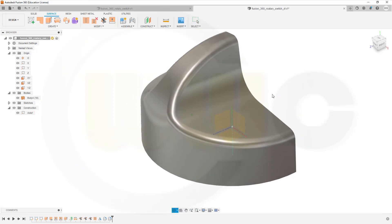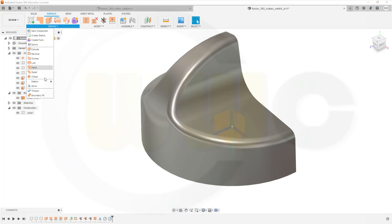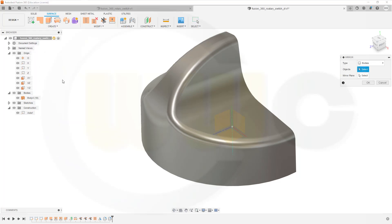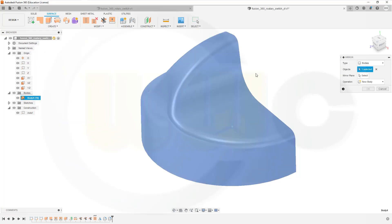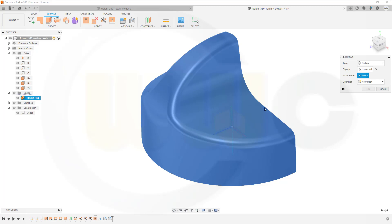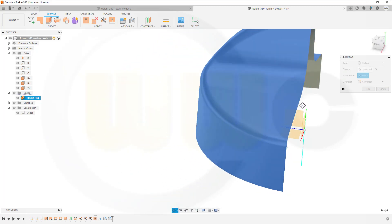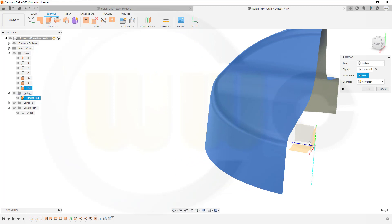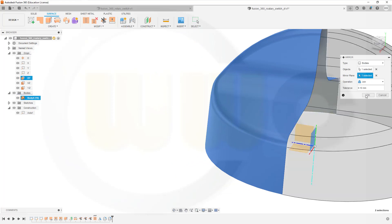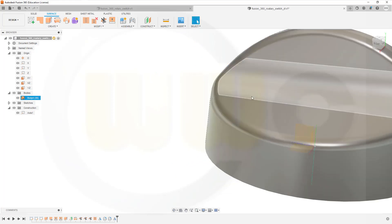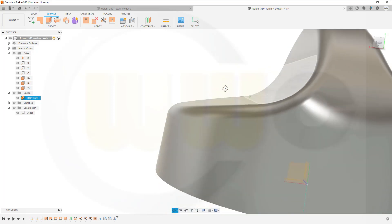Now a last mirror. Go to create. Go to mirror. Select this body. Select that plane here. And this one here. Make it a join. And confirm. And I'm done.